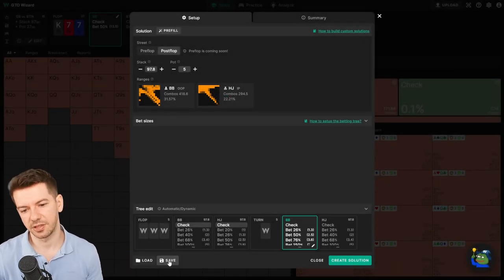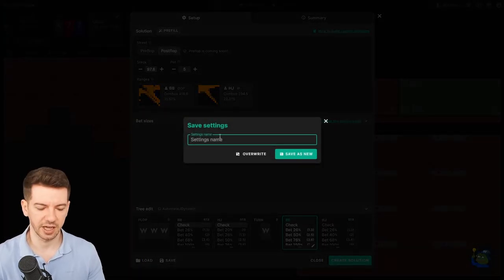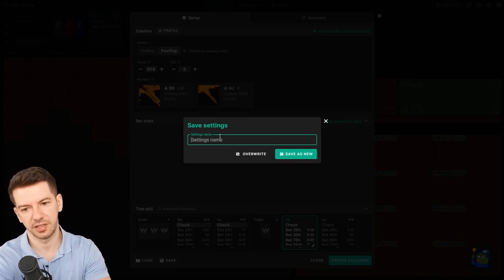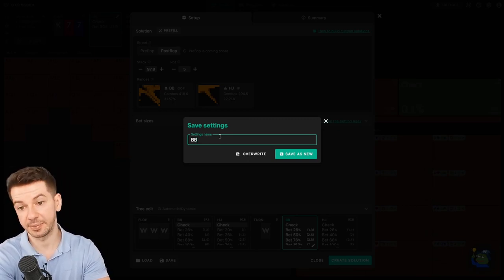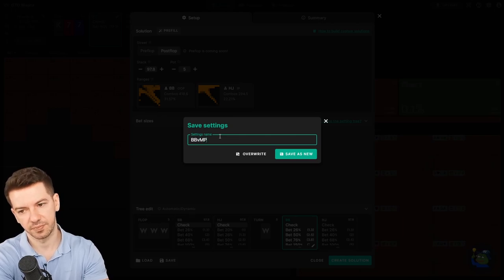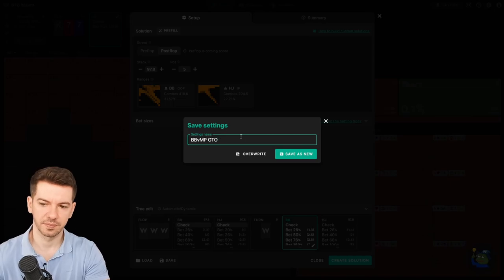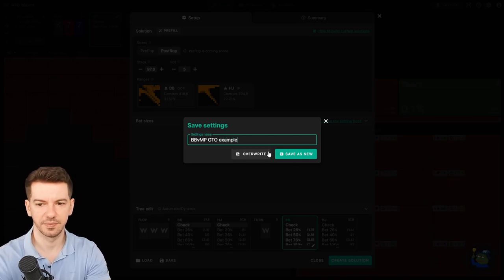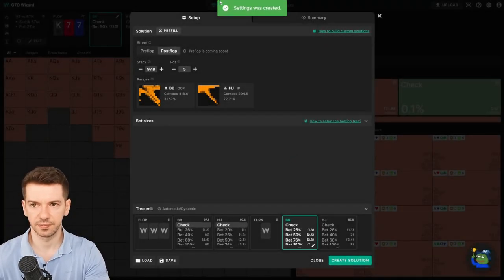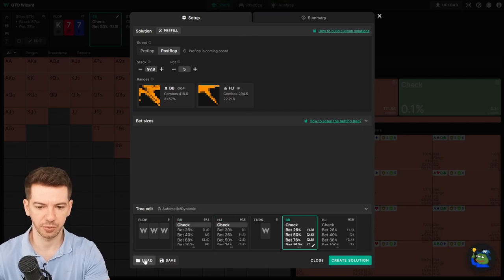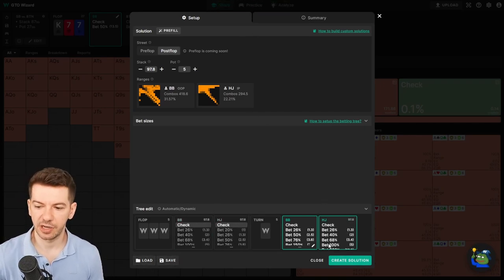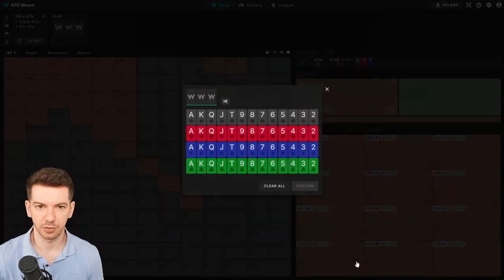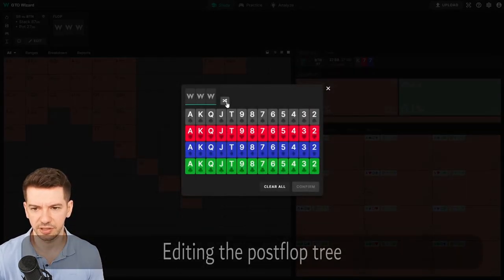So MP—we will say, well, I start with the position I'm studying: Big Blind versus MP. Let's see, kind of GTO and example. Save as new. So now in the future we can now load and get this solution. Okay, now we are ready to create a solution. Let's do it. And let's choose a board. Let's actually do a random board: ace, nine. Let it solve.